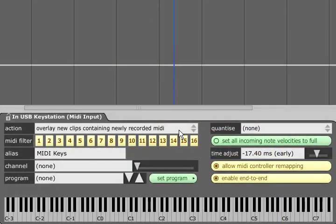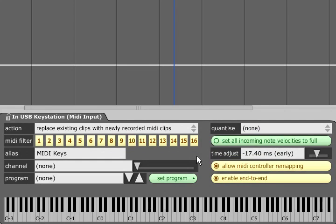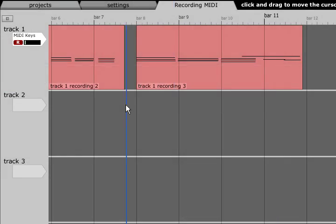Replace existing clips with newly recorded MIDI clips will non destructively delete sections of existing MIDI clips so that no clips overlap.